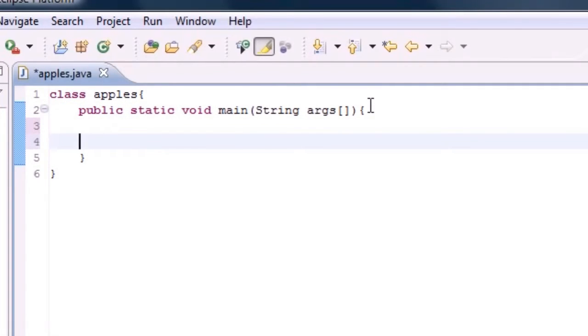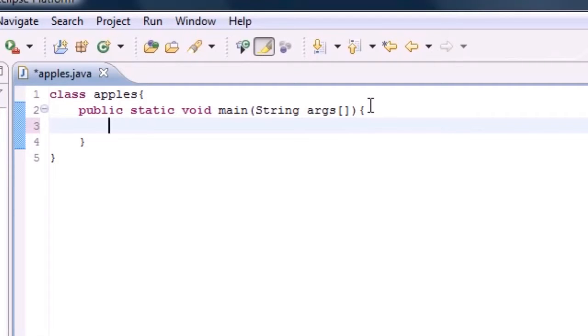Now that we have a name of our method, we need to give it some instructions, and all we want this method to do is print something out on the screen.